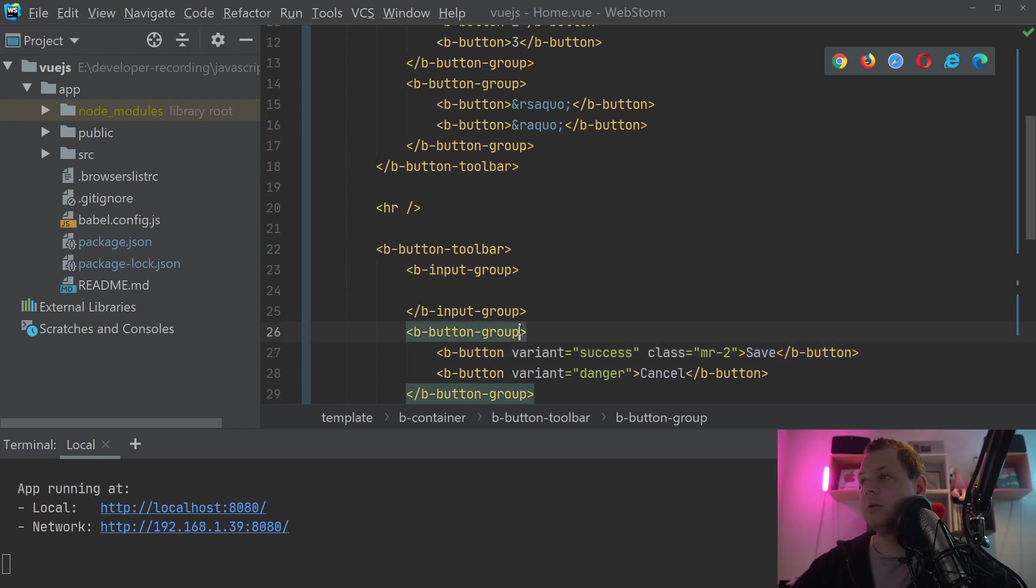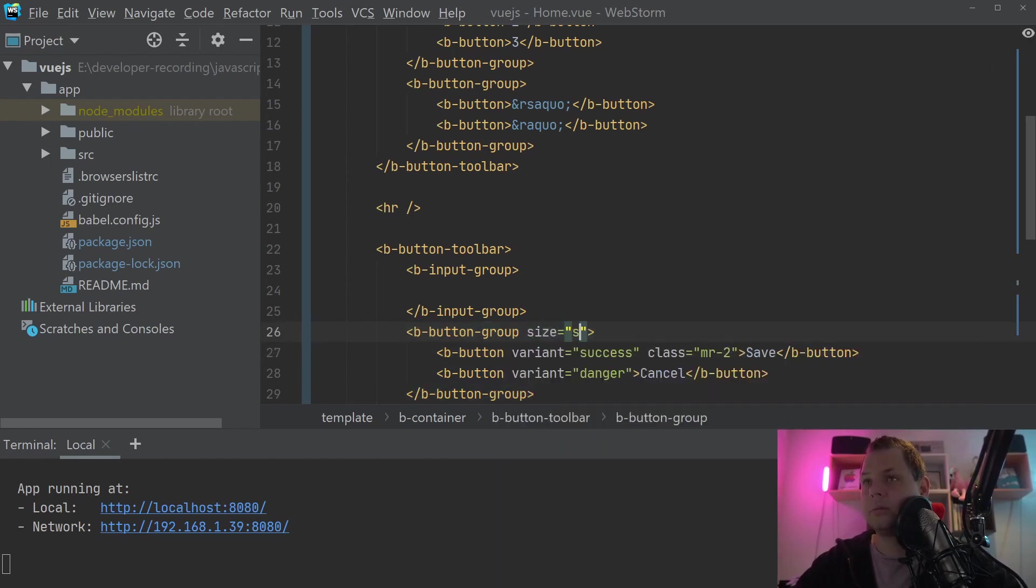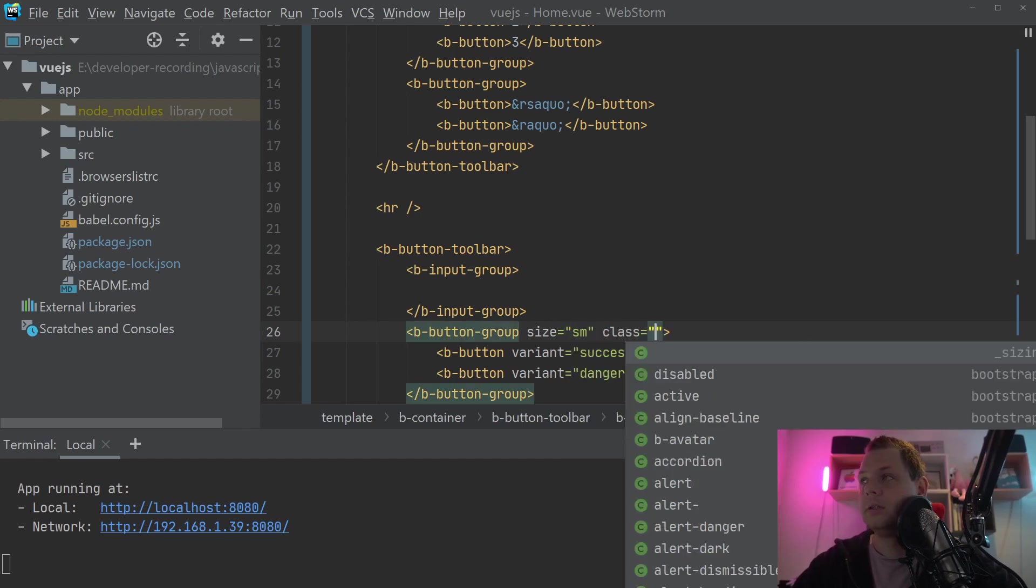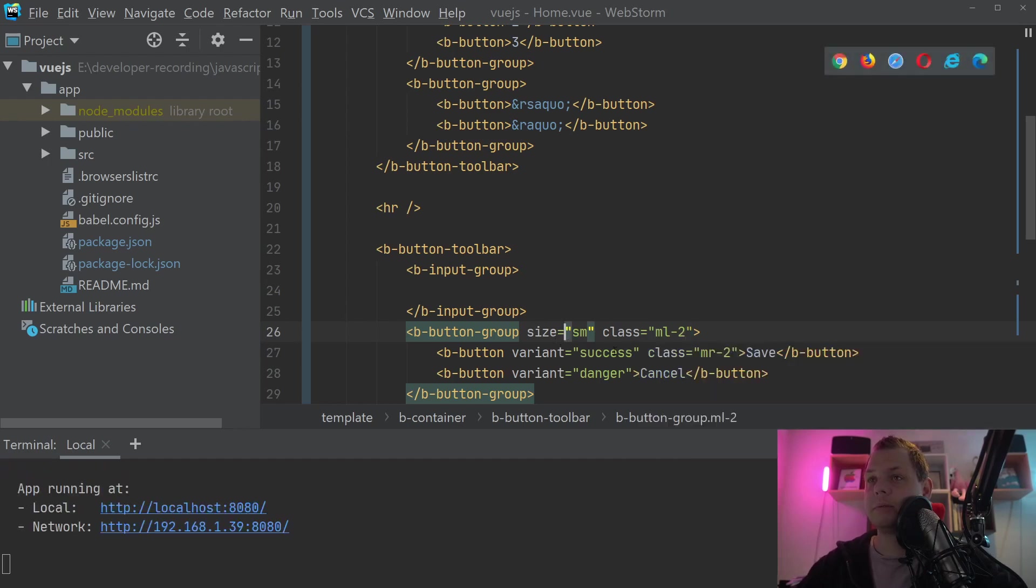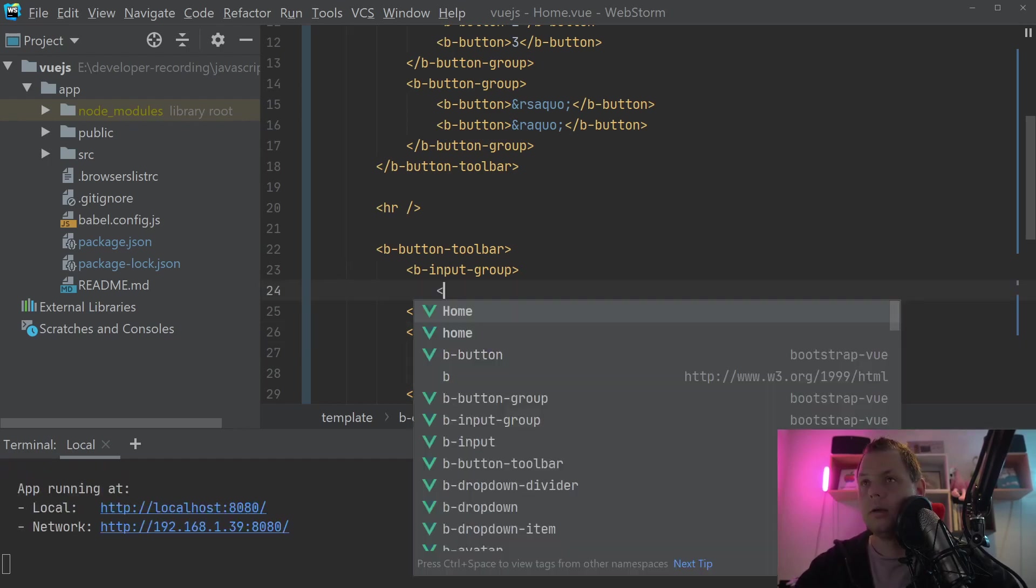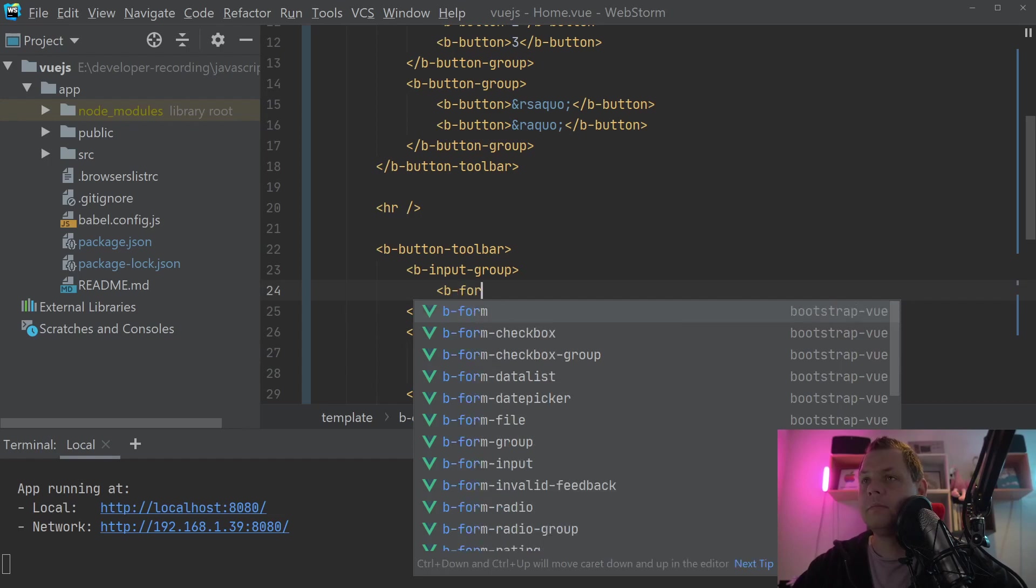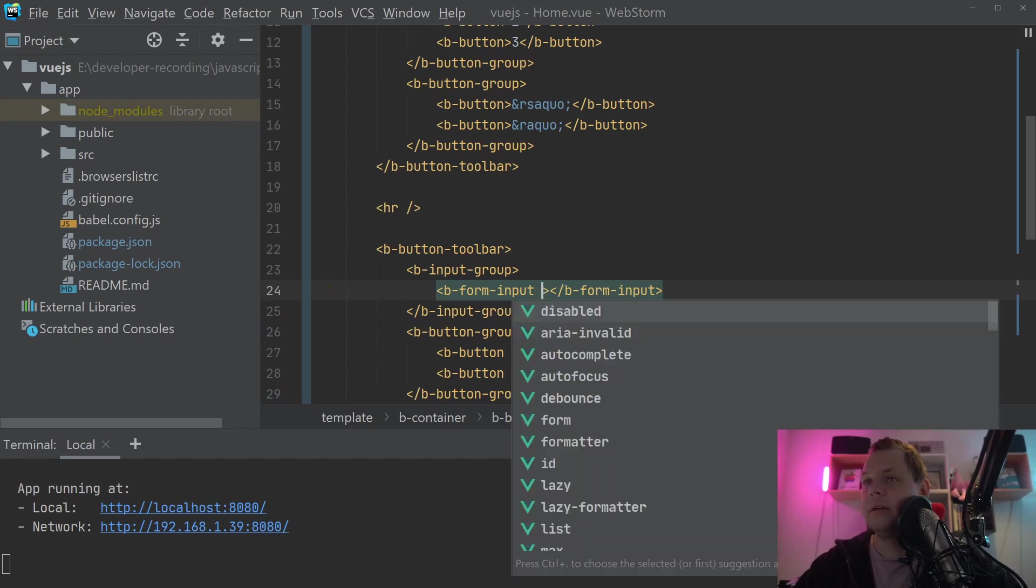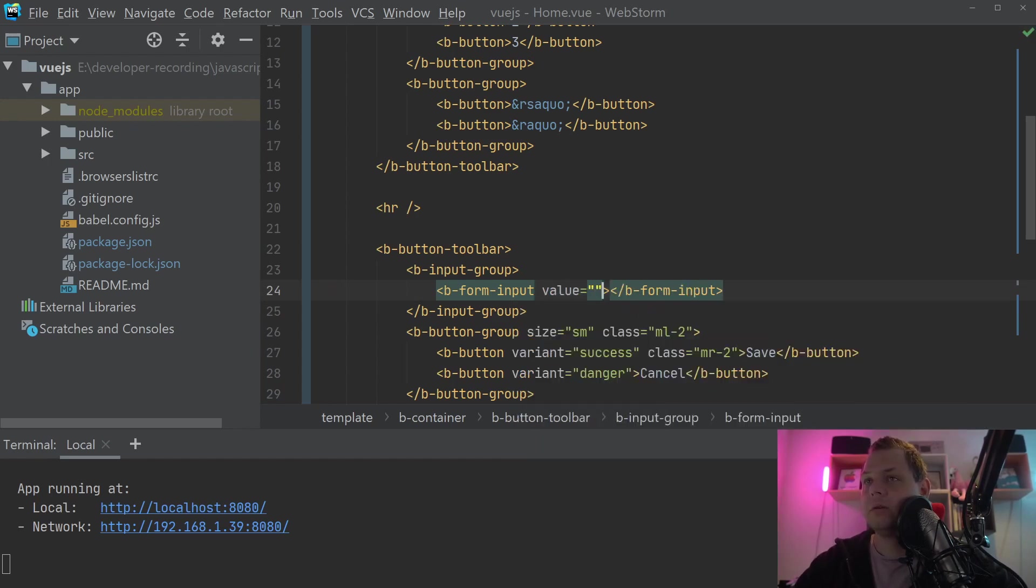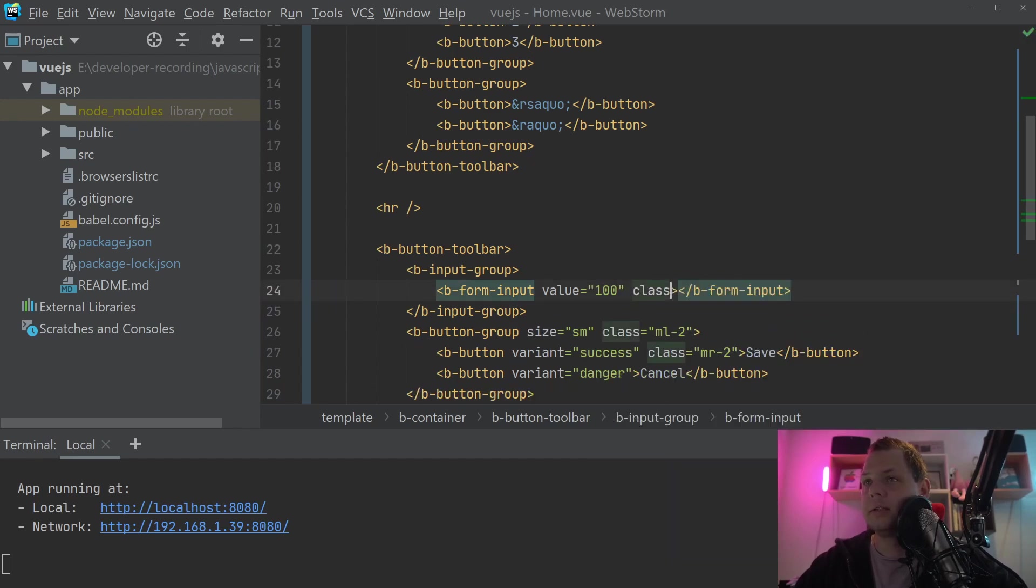And I will just say this, the group size should be small, and class here should be margin left 2, so we get space between this group and the input group. And then we create a B form input. And this input should basically have a value of 100, we just manipulate that. And the class should be text right.